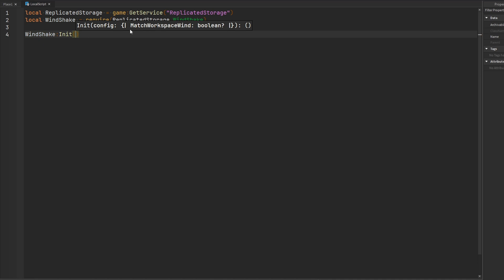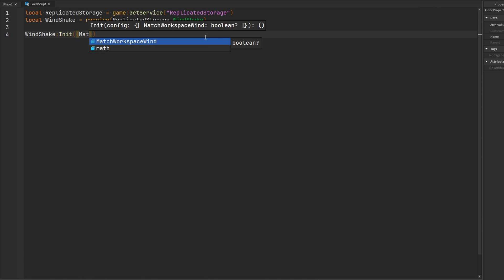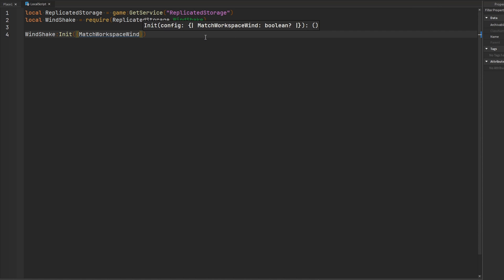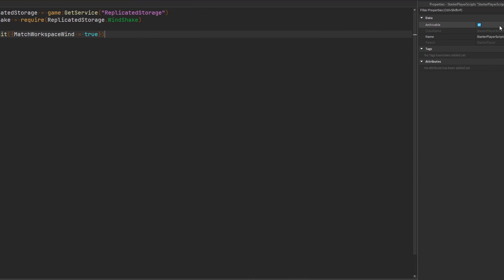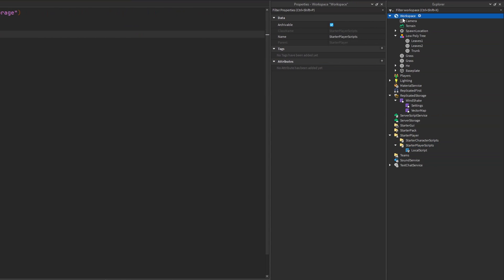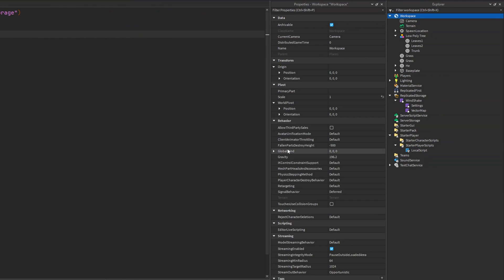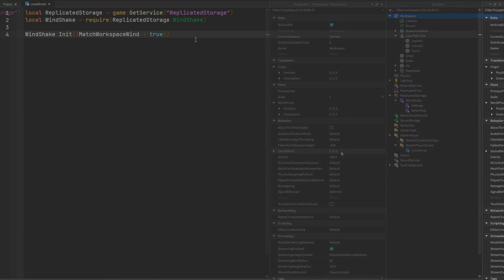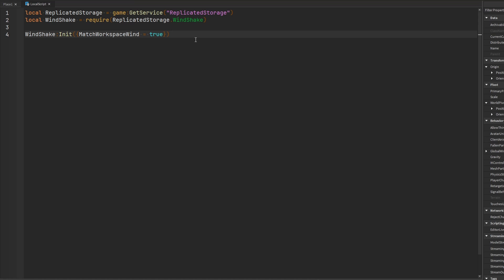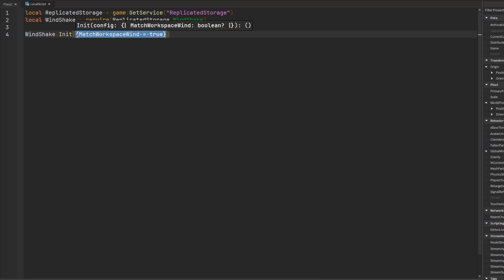Of course, there's an additional parameter that you can give to the Windshake module, which is if you would like the Windshake to match the workspace wind. So I could say match workspace wind equal to true. And now anytime the global wind property inside of the workspace updates, the Windshake module is going to take that change into account. If you don't want the Windshake module to match the workspace wind, then you can just simply leave this blank.